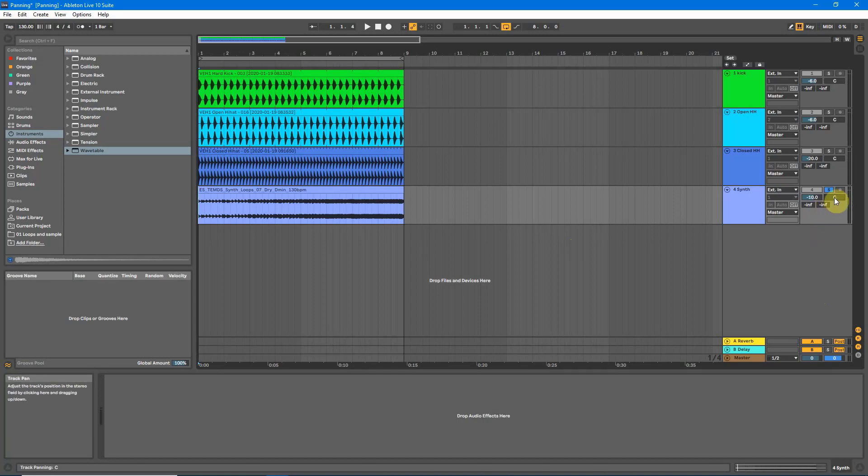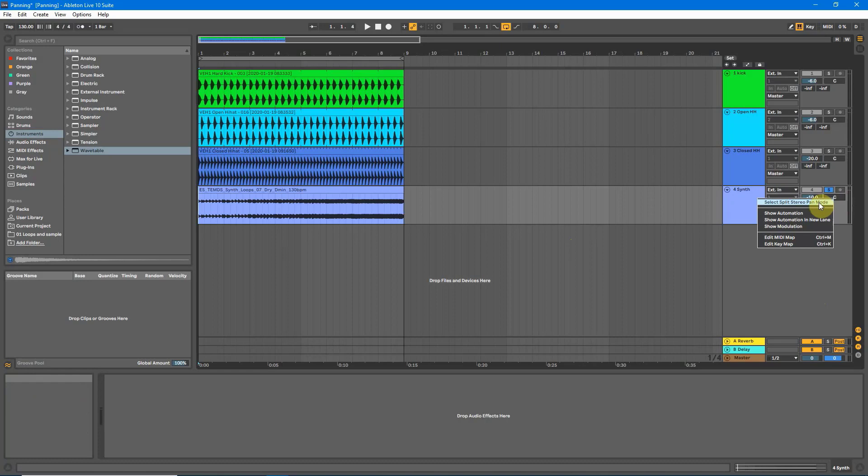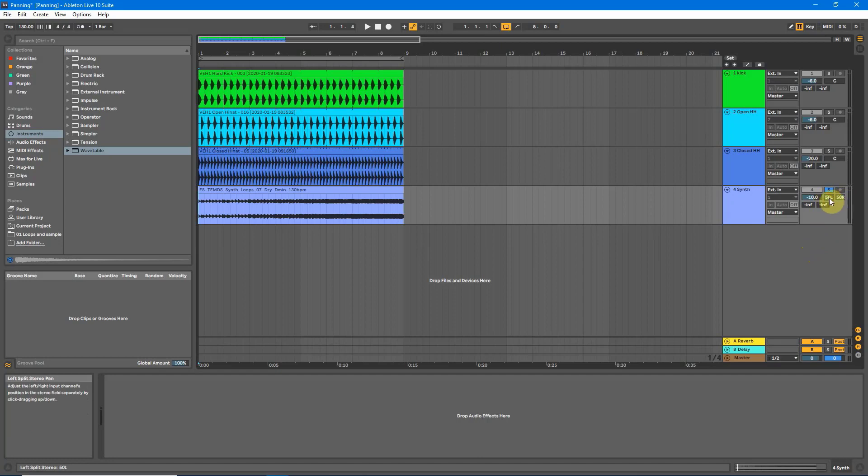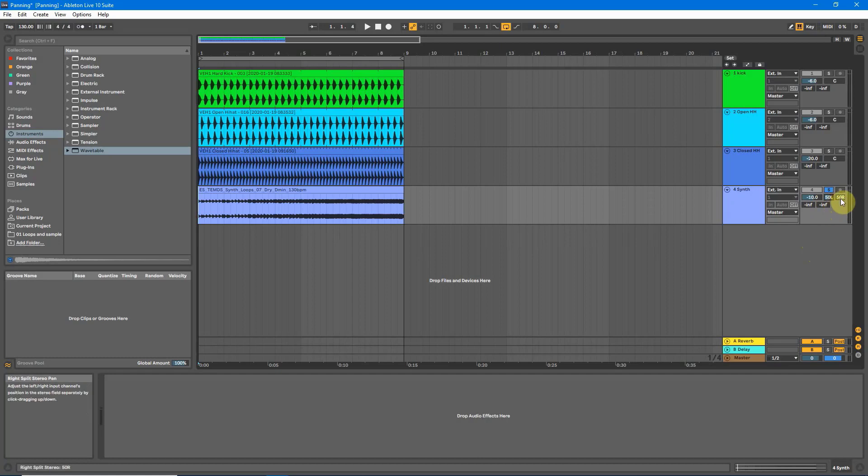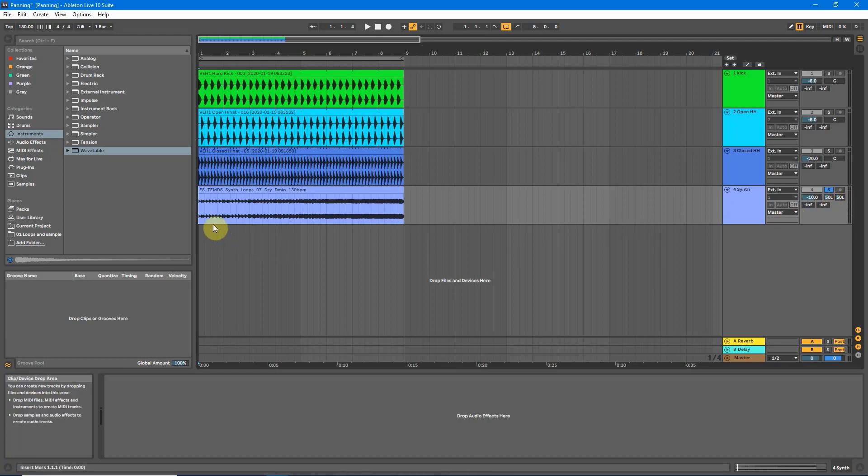So the correct way to do this is to right click on the track pan and choose select split stereo pan mode. Now, as you can see, we've got 50L for left and 50R for right. So we can now individually adjust the stereo sound. If you want to have your sound completely to the left, just drag the right hand side here all the way down. So they are matching 50L, 50L for left hand side.